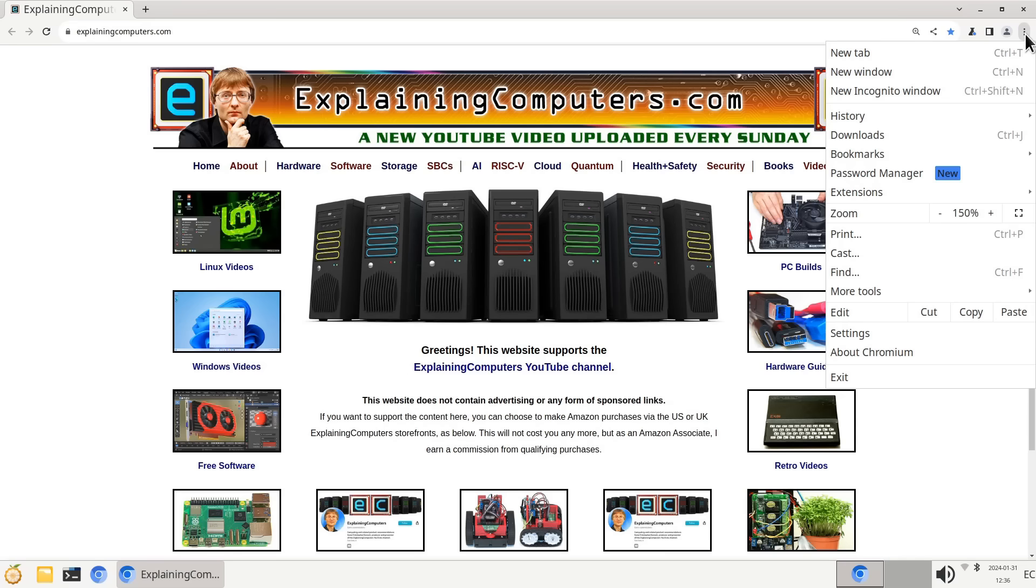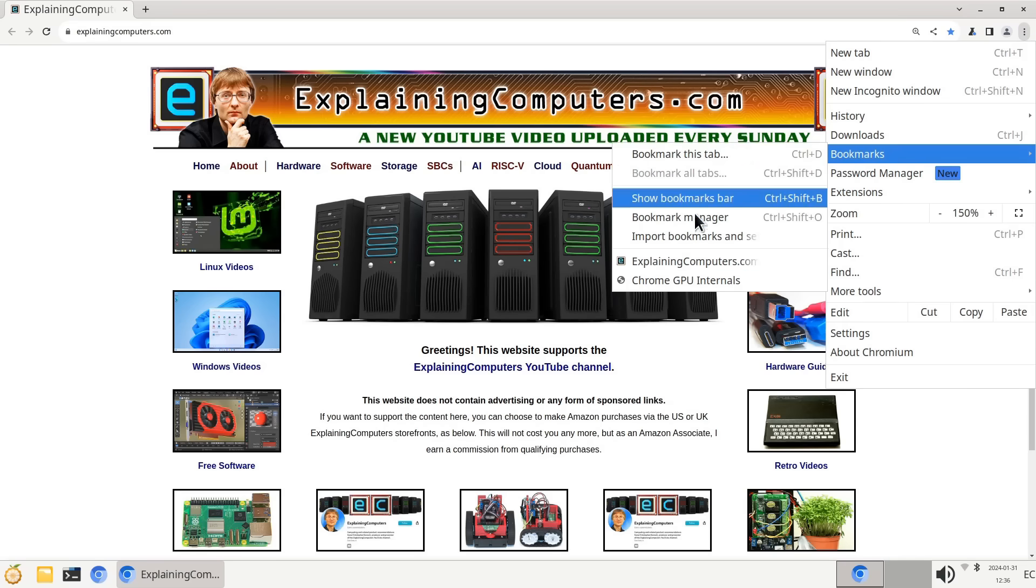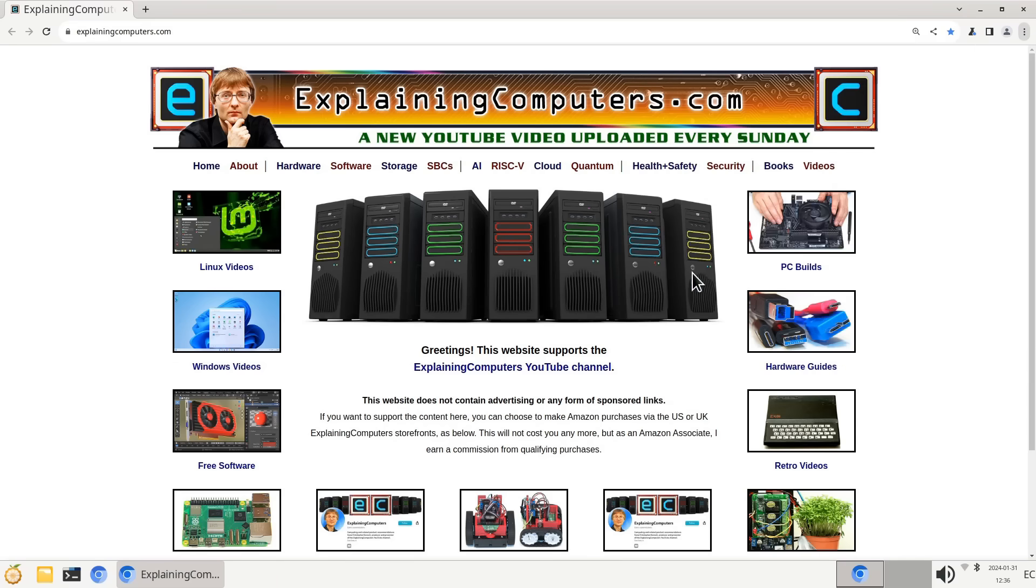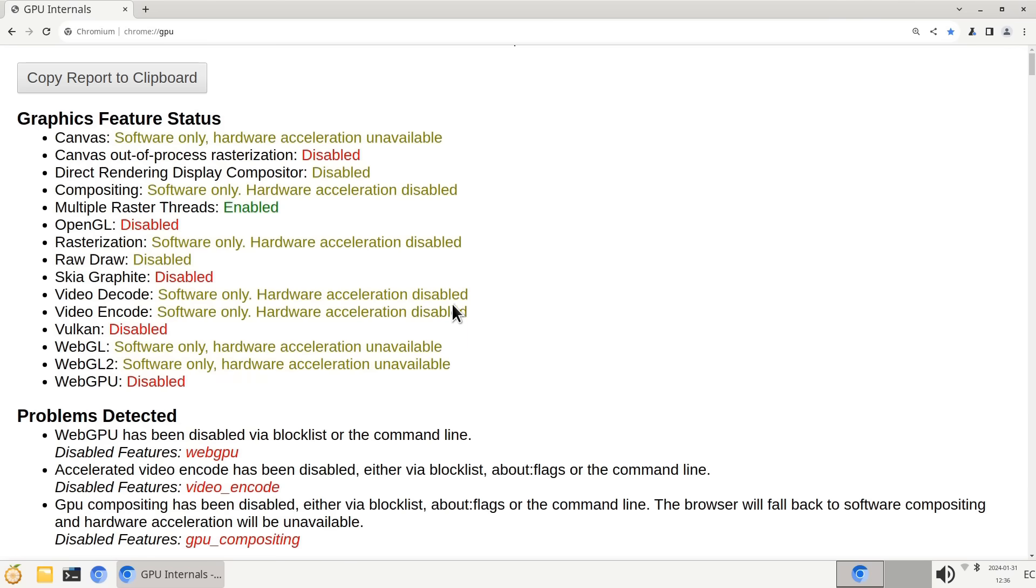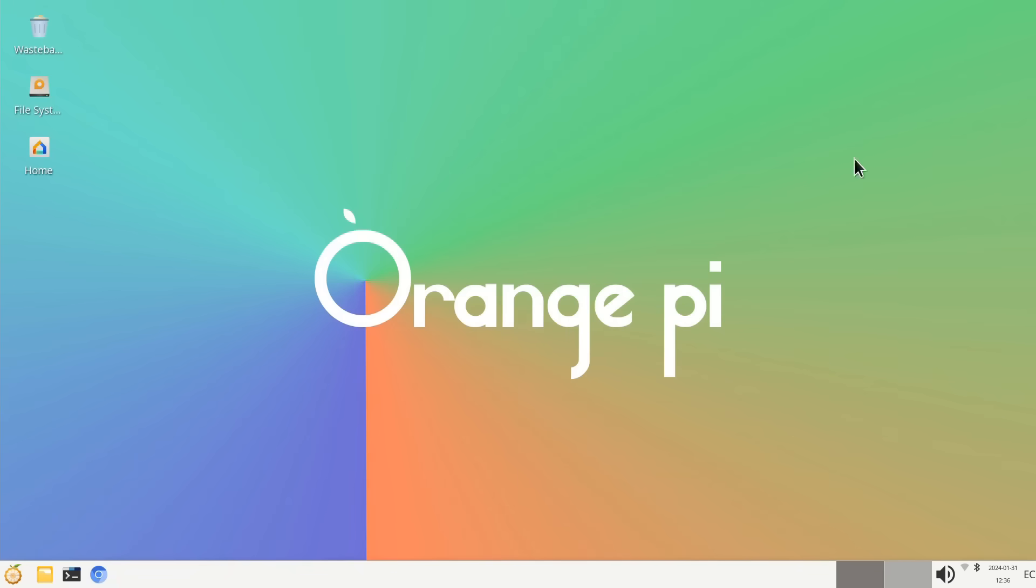I'll also take you to Chrome internals to look at GPU acceleration, and it's exactly the same situation we saw in Ubuntu. So there's no point in me trying out things like YouTube here. More fundamentally, it's important to point out there are some serious stability issues here in Orange Pi OS. For example, if I click to launch the Terminal or go into Home or File System in the File Manager, this system will hang.